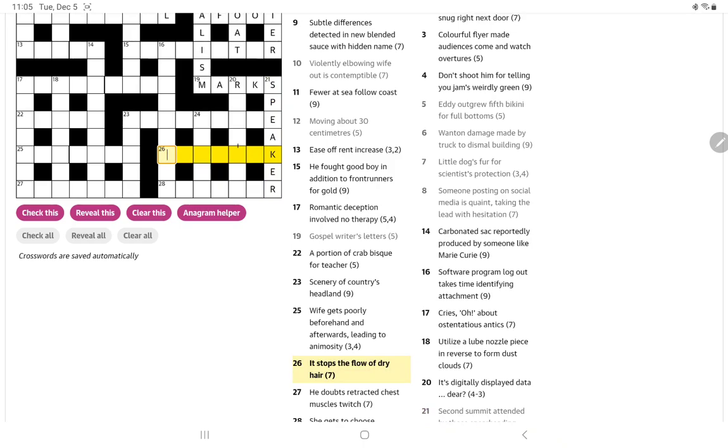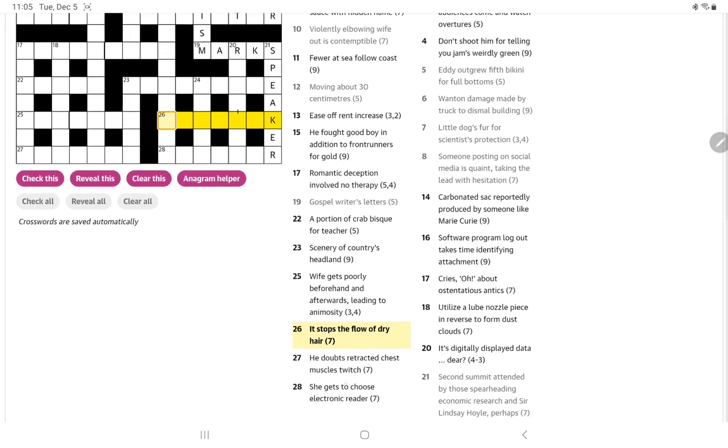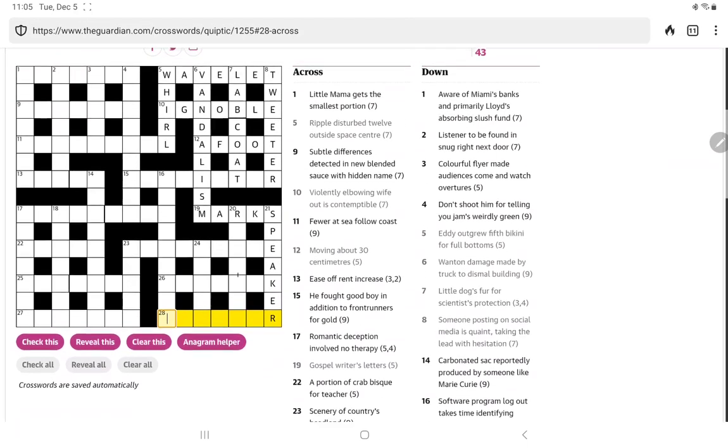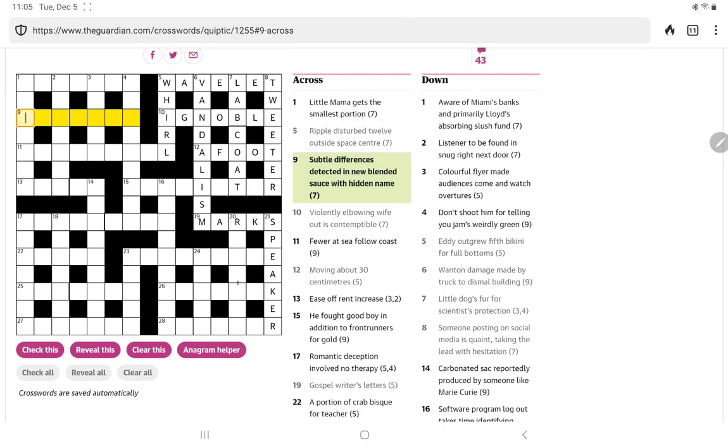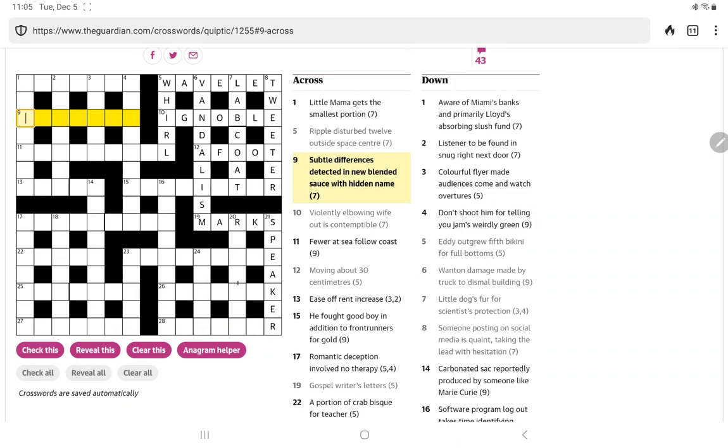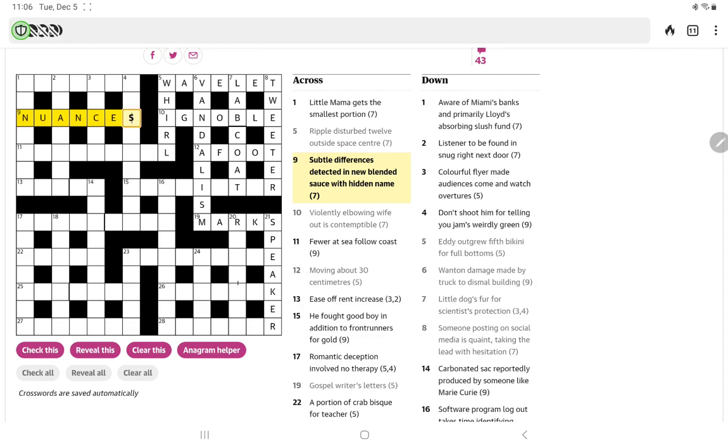This should be easy with the K at the end. It stops the flow of dry hair. No, not getting that. She gets to choose electronic reader. She gets to choose... No. Let's look at nine across. Subtle differences detected in U, which can be N. Blended source with hidden name. So, blended is another word that should make us think of an anagram. Source only has five letters, but if we add in the N from new and another N from name, then we get nuances.